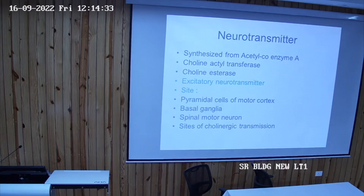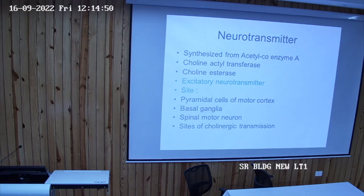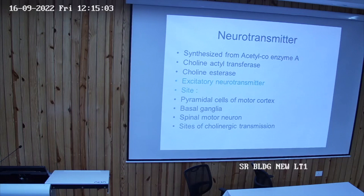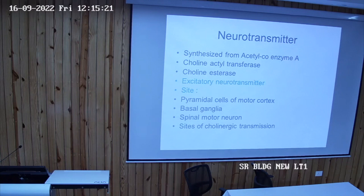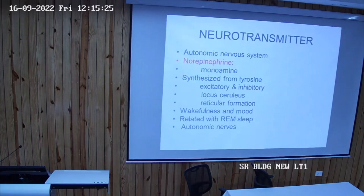Other sites of cholinergic transmission include acetylcholine release in the autonomic nervous system. Post-ganglionic fibers to the sweat glands of the sympathetic nervous system are also cholinergic in nature.